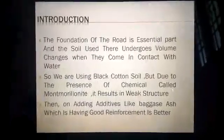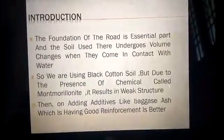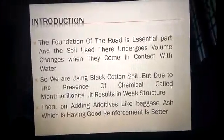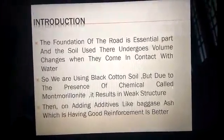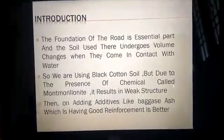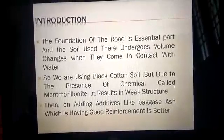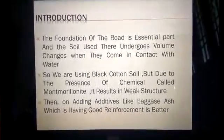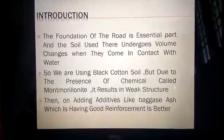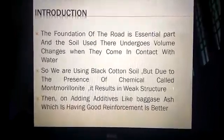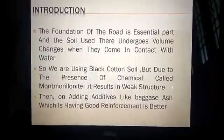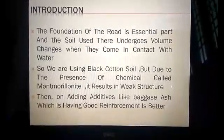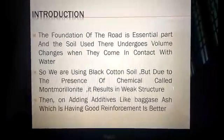An introduction of this project: the foundation of the road is a very important part of construction, and soil is used for the foundation of roads. When we are using black cotton soil, due to the presence of a chemical called montmorillonite, it results in a weak structure. Adding additives like bagasse provides good reinforcement.